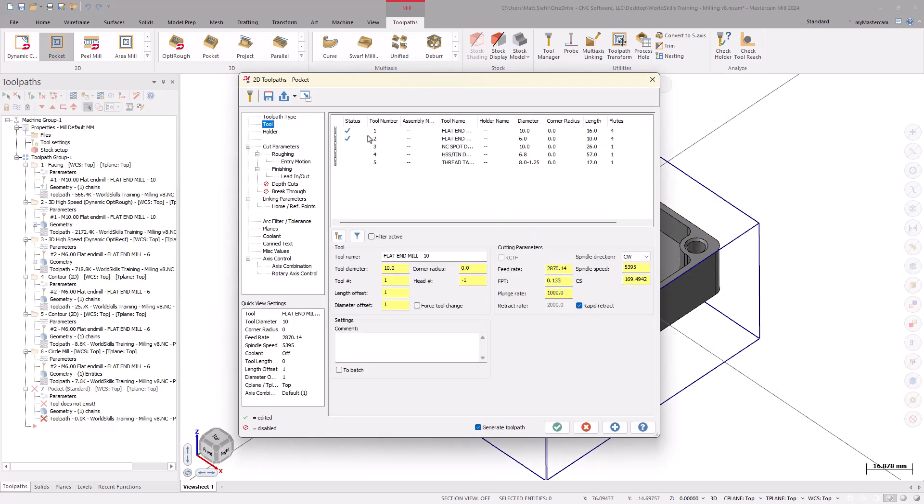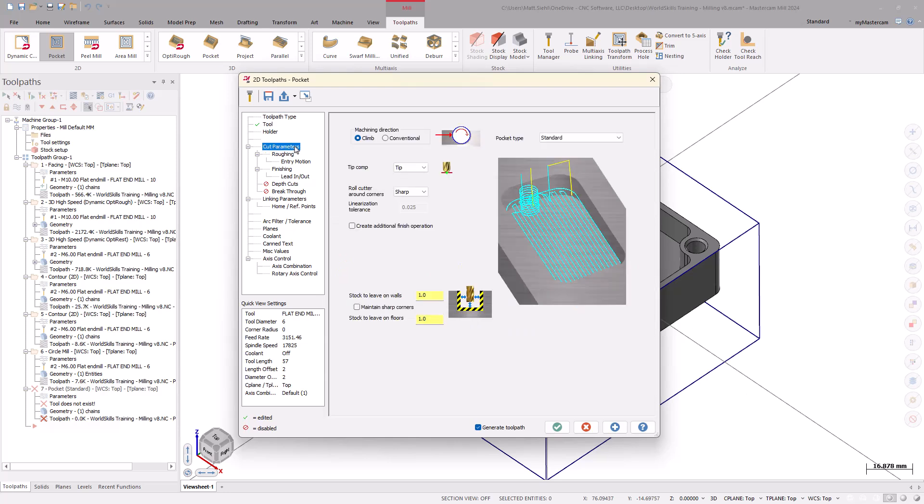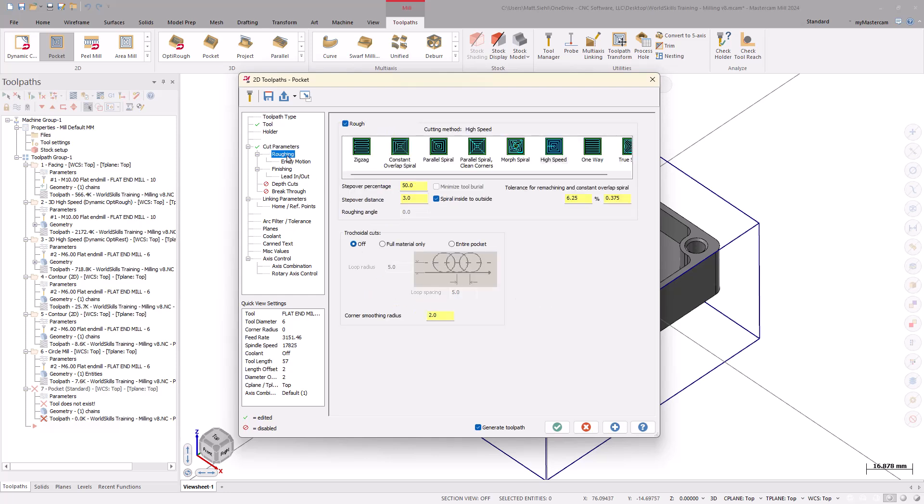Select the 6mm flat end mill on the tool page. Under the Cut Parameters page, set the Stock to Leave to 0 for the walls and floors. Since there was stock to leave on the floors from the OptiRough and OptiRest toolpaths, we will need to use the Roughing page. In here, select the Cutting method for the Pocket floor. These options handle a variety of different shapes, and some options work better than others. Let's select the Parallel Spiral Clean Corners.